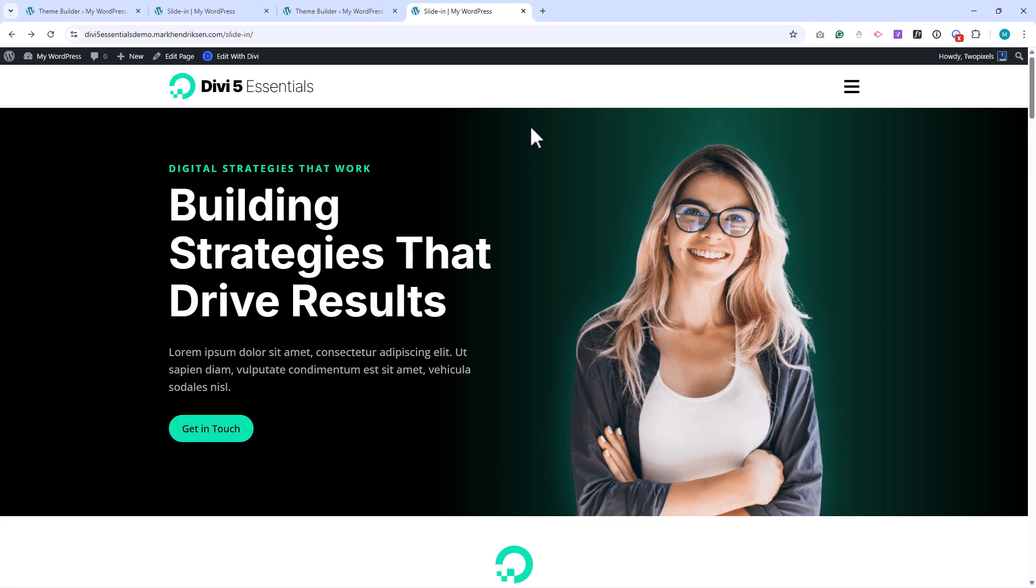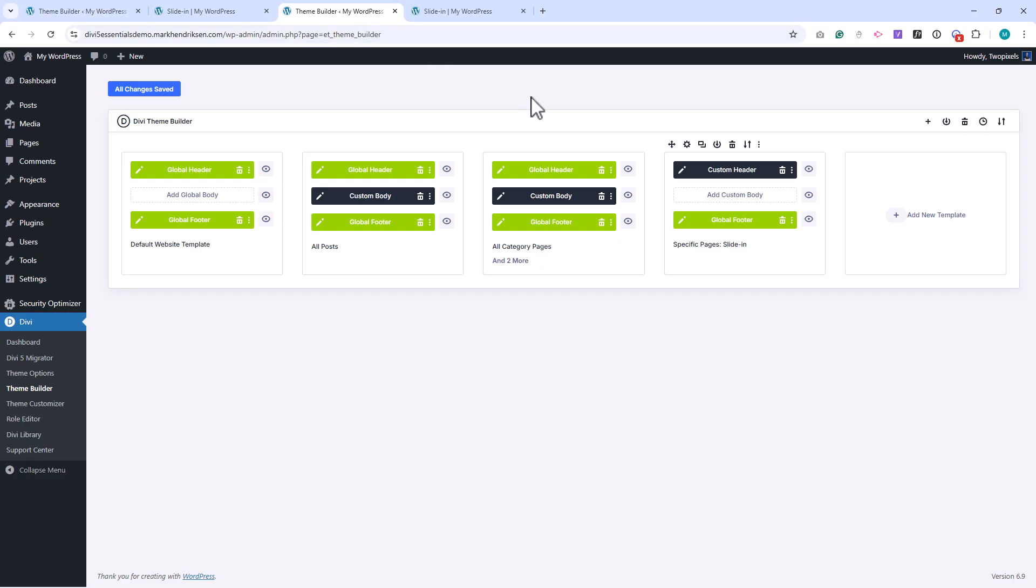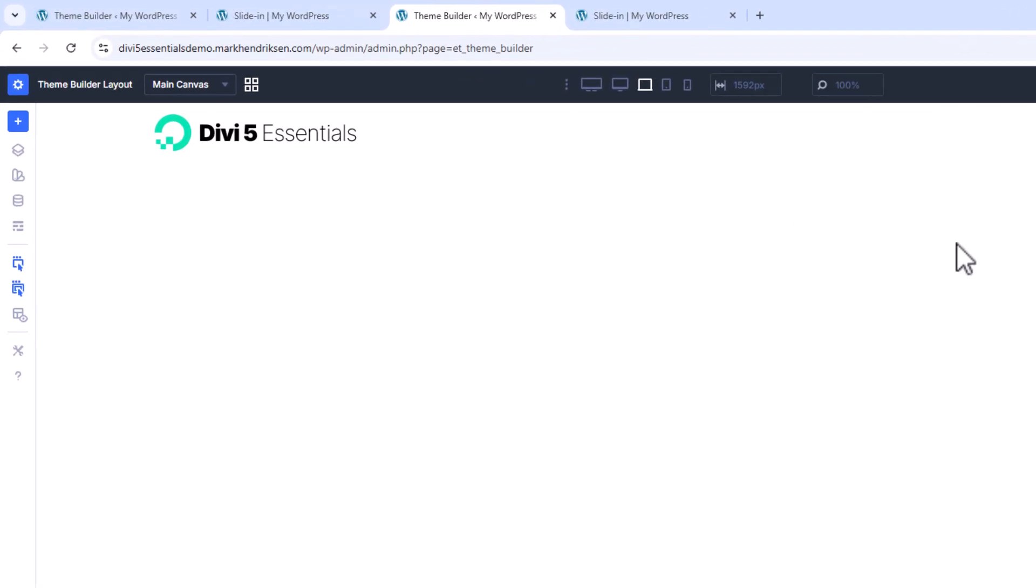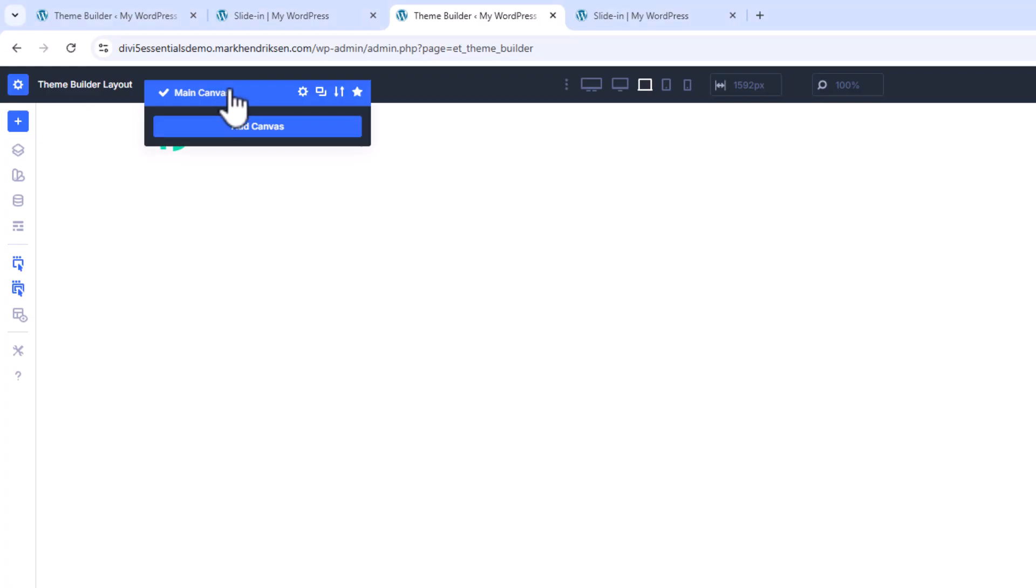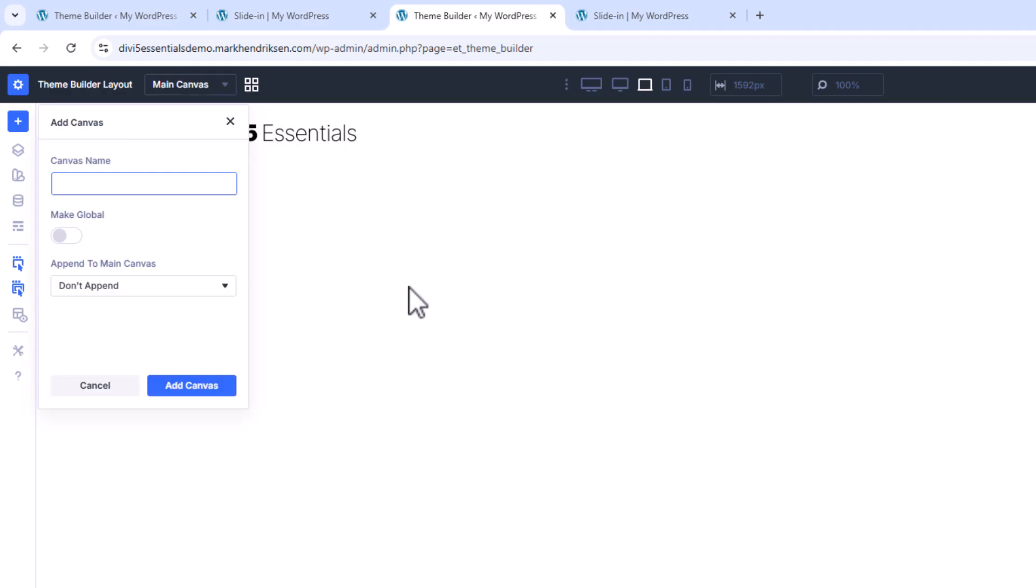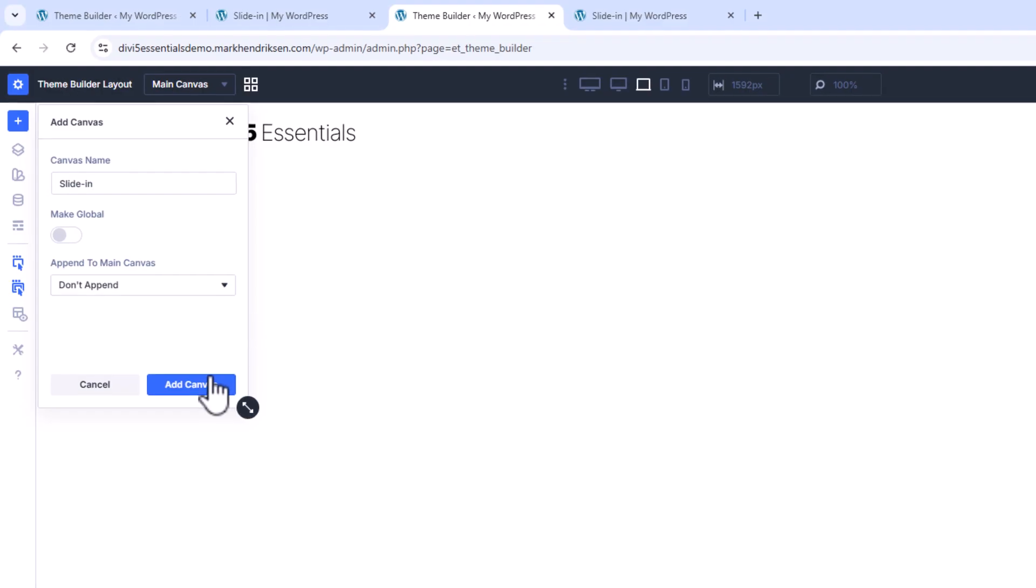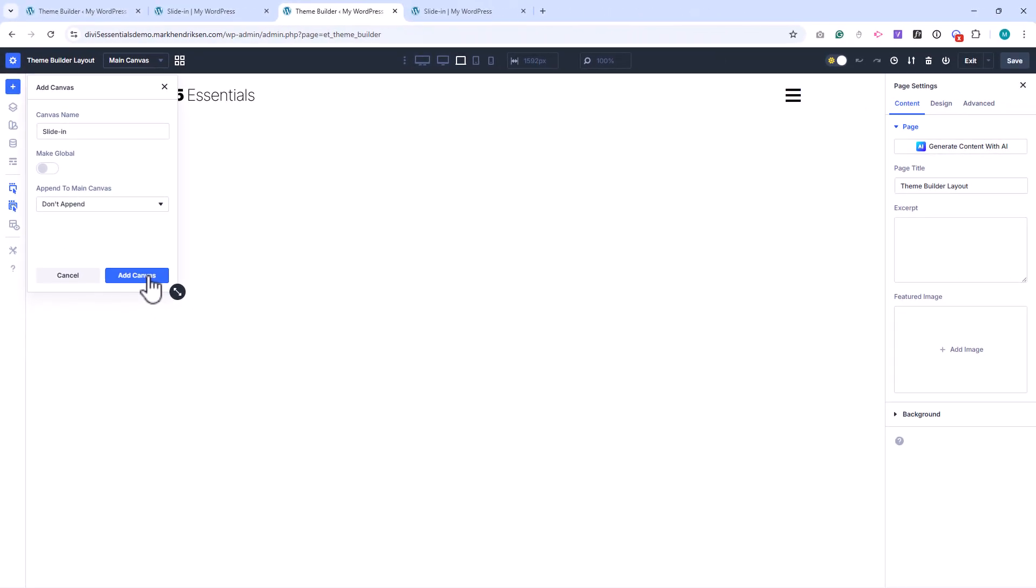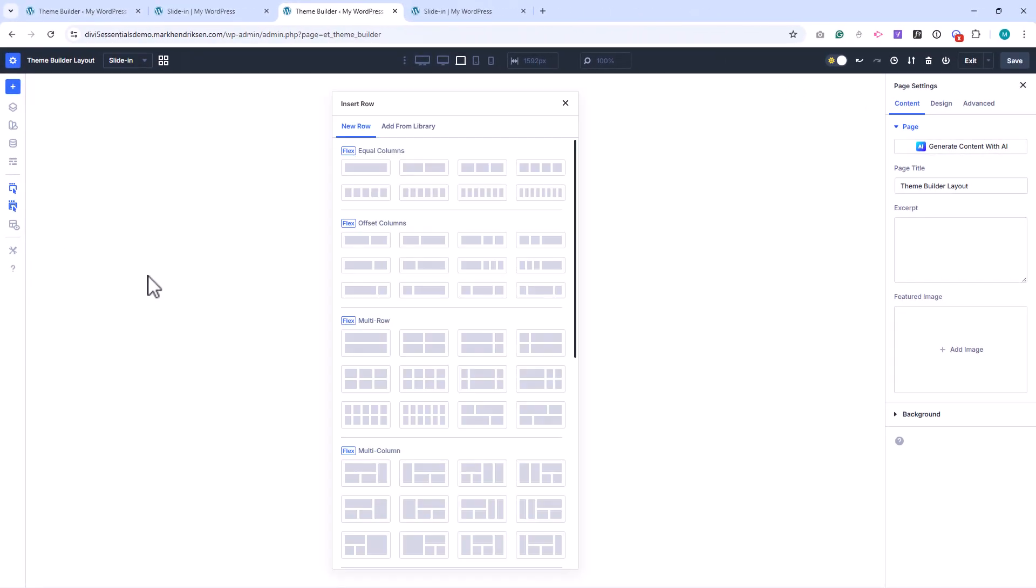Now we're ready to create the slide-in menu, so let's head back to the theme builder. In the top left corner, you can see that the main canvas is currently active. From here, we can add a new canvas. I'll give it a name and click Add Canvas. This creates a new workspace where we can build the slide-in menu.